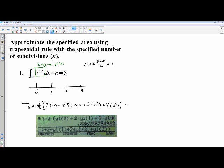I threw it in the calculator and you can see the answer. I plugged in y1(0), y1(1), etc., all at once rather than doing individual pieces. Throwing it all in the calculator in one big swoop gives 0.886 to the third decimal.